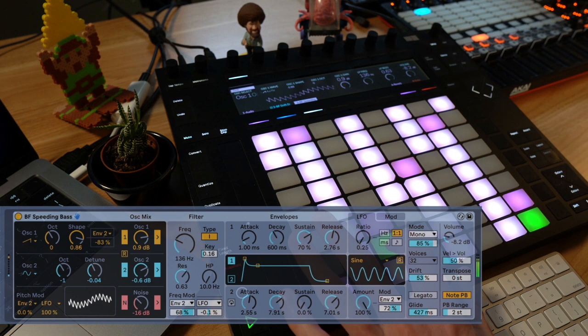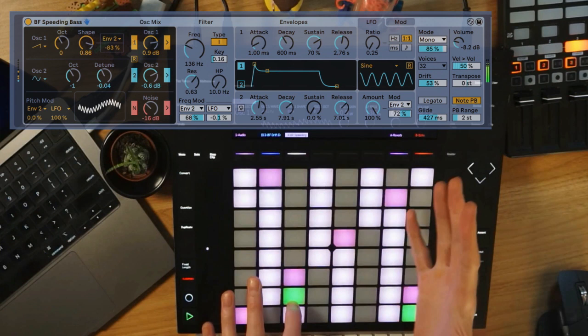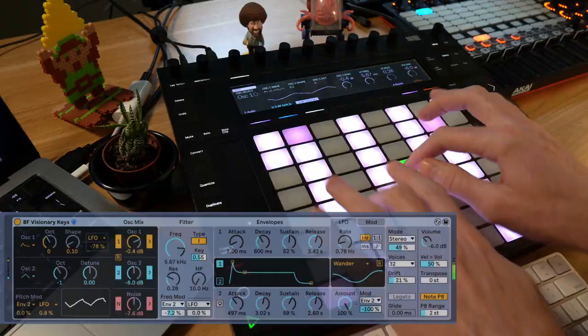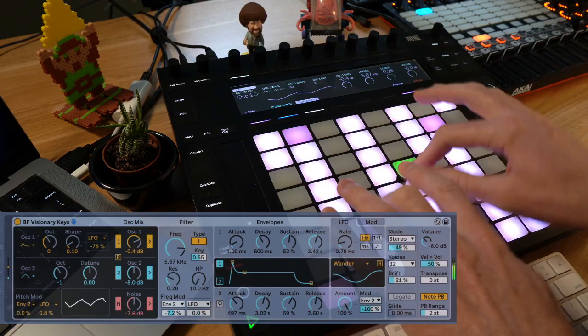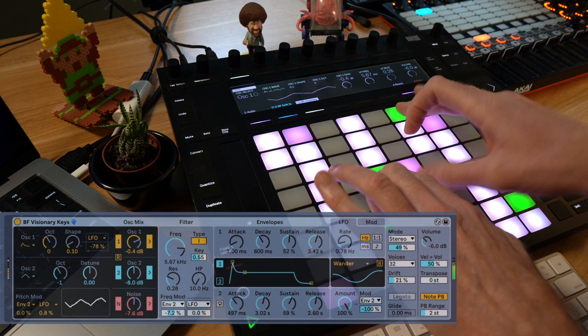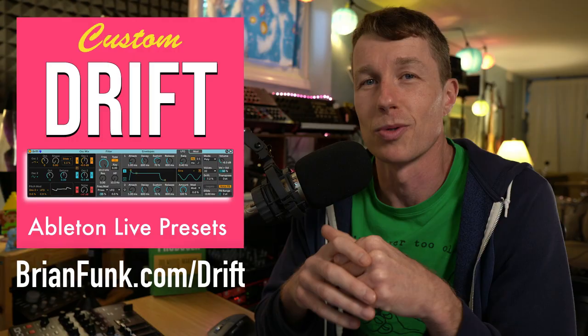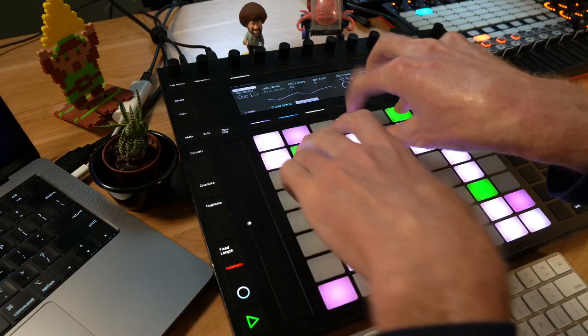If you want to get all 50 of these Drift presets, sign up for the Music Production Club at brianfunk.com/mpc. I'm really proud of these presets — they're so expressive and deep. Some have a reverb or delay, or maybe an arpeggiator, but almost all of them are just Drift itself without any effects. It's amazing what you can do with this synthesizer. For 10 free presets go to brianfunk.com/drift; for all 50, join the club at brianfunk.com/mpc.